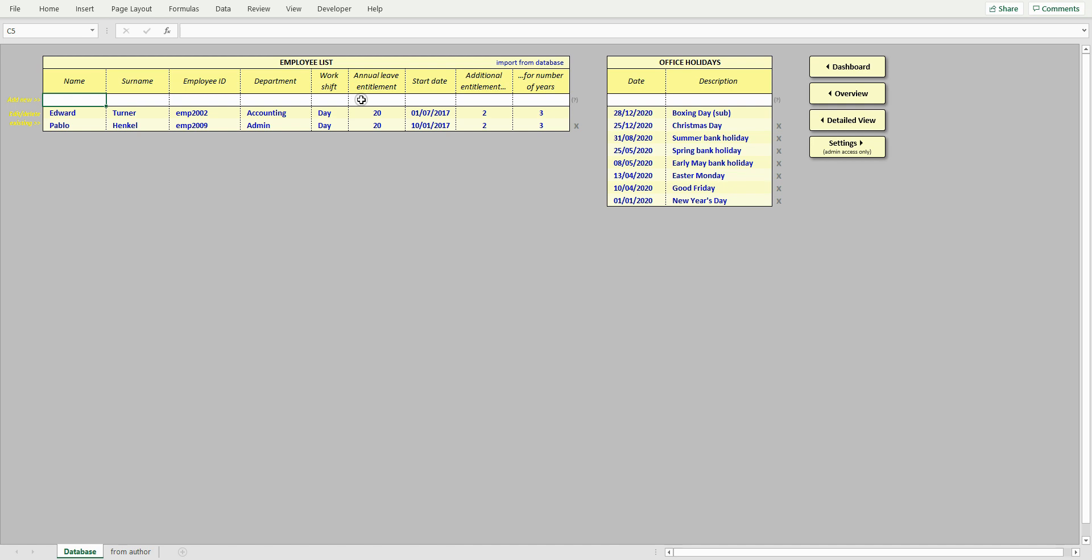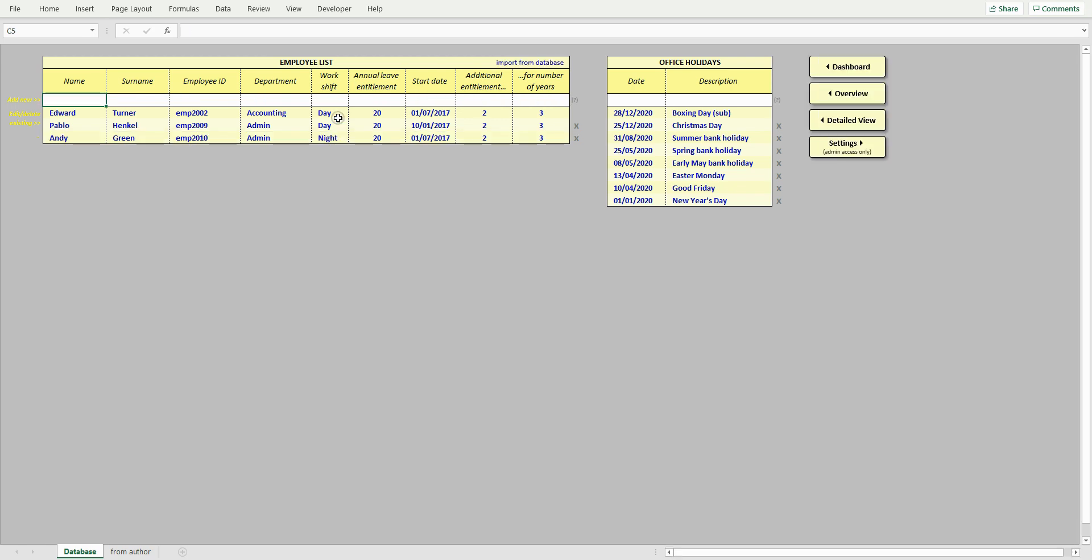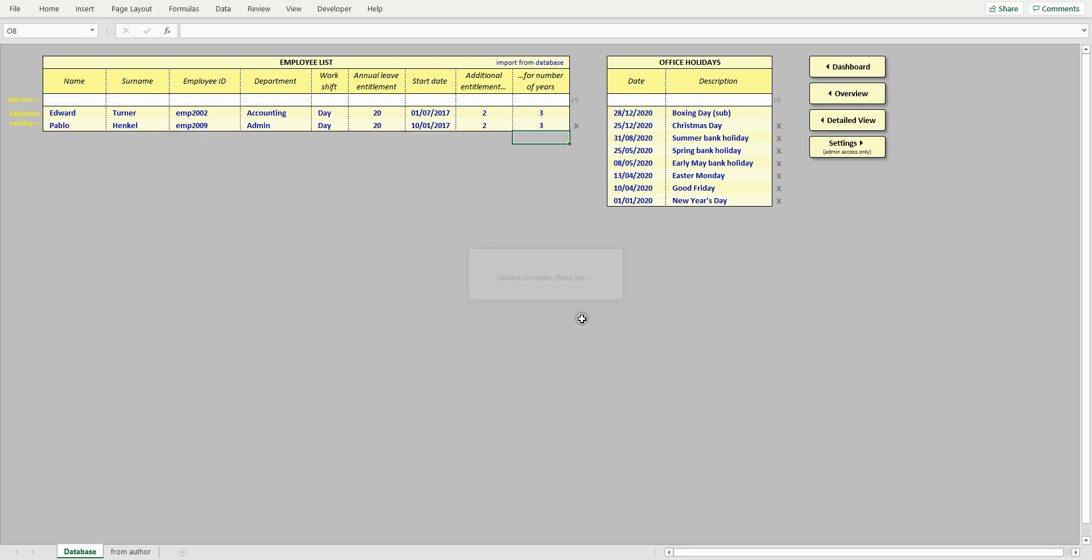Now we can add a new employee by entering his details in the white boxes. Make sure to fill in all boxes. Alright, a new employee has been added. To remove an employee from the database, click the cross next to his details. This will also delete this employee's leave history, comments, and notes. This cannot be reversed.